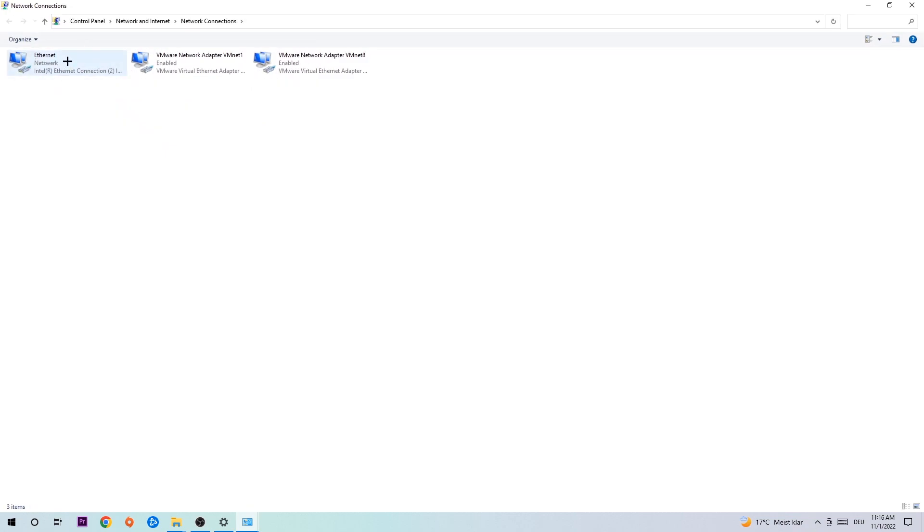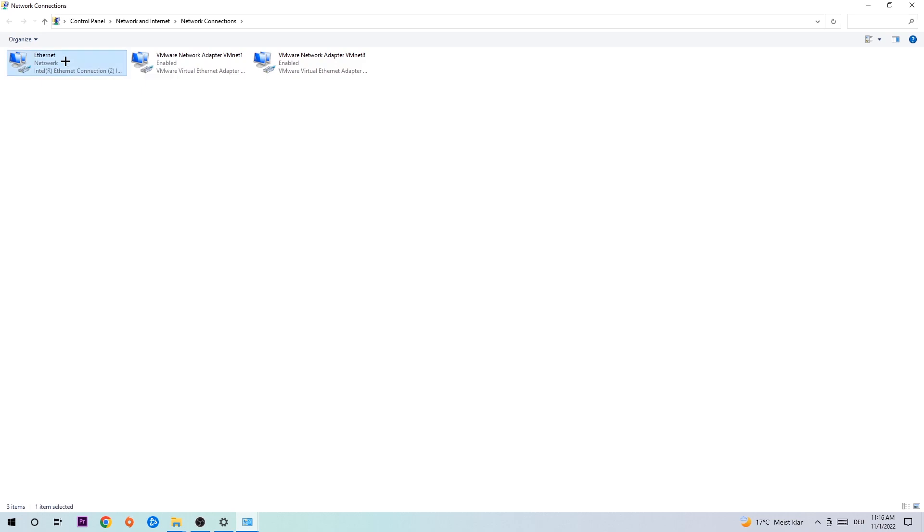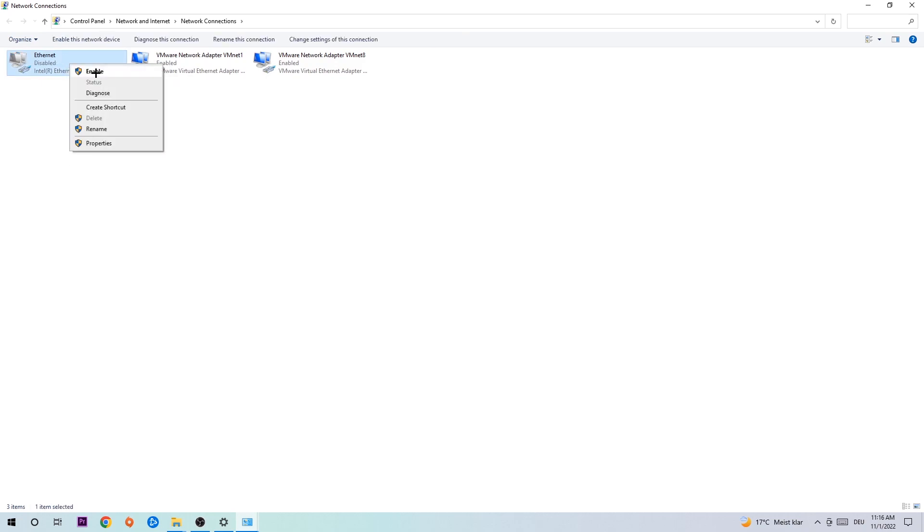You're gonna find the spot where it either says Internet or Ethernet, it just depends on which one you're currently using. So you're gonna right-click it, disable. Once it is disabled, wait a few seconds, then enable it again.